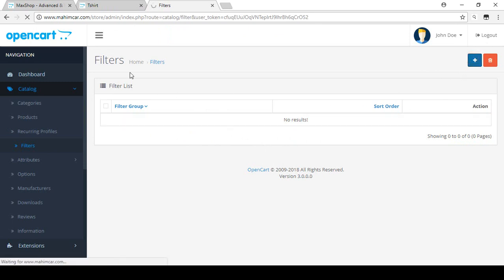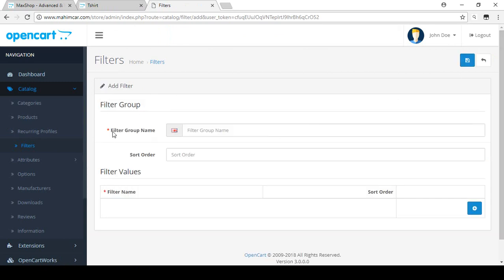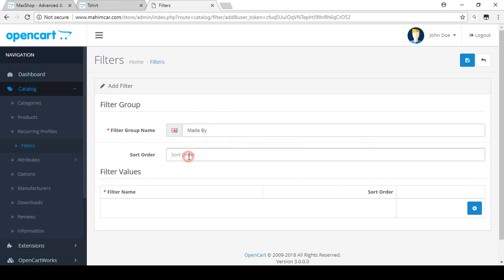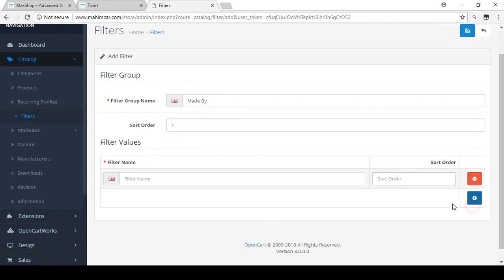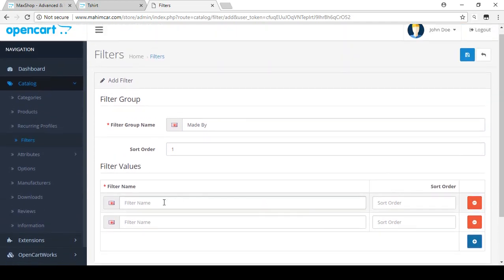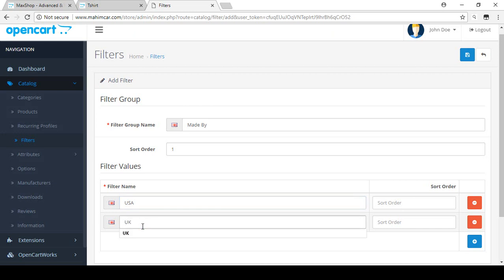Click 'Add New' in the filter option. First, you need to create a filter group name — I'm entering 'Made By' as the filter group name. Set the sort order to one. Then add the values: I'm adding 'USA' and 'UK' as the two values for this filter group.